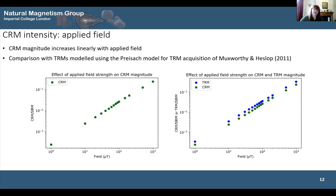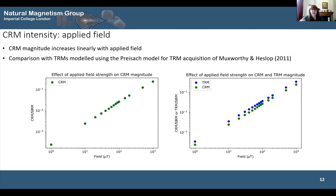We can also look at how CRM intensity changes with the applied field. As seen in experimental studies, we get a linear relationship, and clearly we see this in our model too. The CRMs have all been normalized to the saturation isothermal magnetization, which we can also model using Preisach theory. We can make comparisons to TRMs by using the same Preisach distributions and the TRM acquisition model developed by my supervisors in 2011. Both CRM and TRM intensity increase at similar rates with applied field.